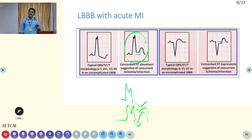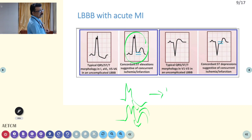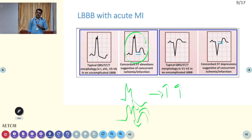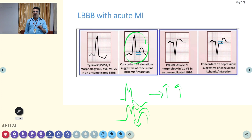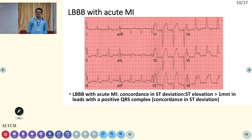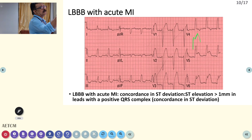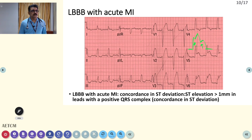If you have LBBB, always check the cardiac enzymes. If cardiac enzymes are highly elevated, that is a feature of myocardial infarction. Cardiac enzymes are the blood investigation that will tell you whether the patient is having unstable angina or myocardial infarction. If cardiac enzymes are not elevated, most findings are due to ischemia only; if elevated, it is infarction. In LBBB with myocardial infarction: wide QRS complex, M pattern with elevated ST — that is concordance indicating myocardial infarction.